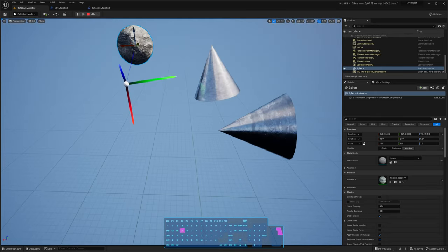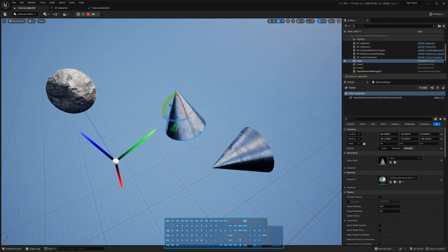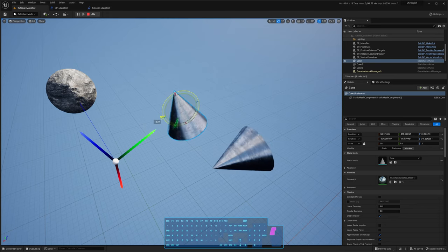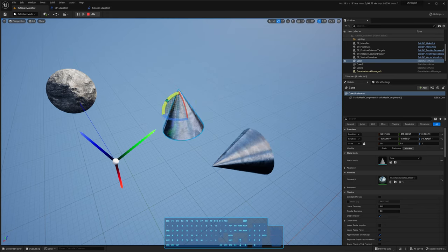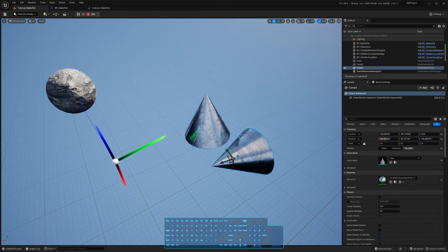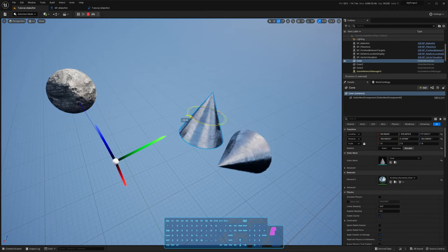Another usage I'm going to show you is how to replicate the rotation of one object with another object, but switching the axes where they point to. So this cone — its top side is Z and forward is X. But if I wanted to have the same rotation with different axes, in this case Z where X is, you can use makeRot to do that too. So let's get to it.